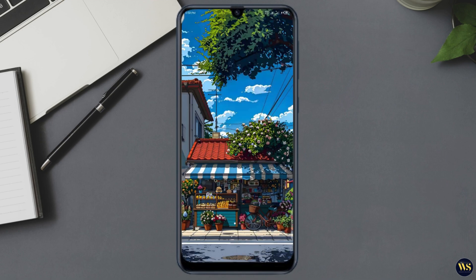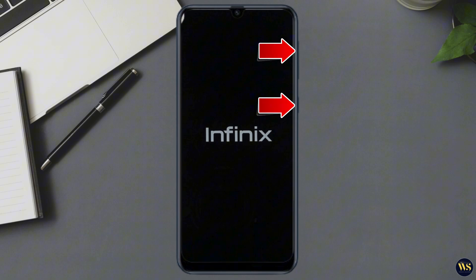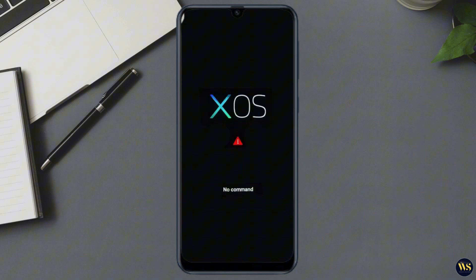Number two: enter recovery mode. The method to enter recovery mode may vary by device, but typically you will need to press and hold the power and volume-up buttons simultaneously. Continue holding until you see the Android logo or recovery mode menu.